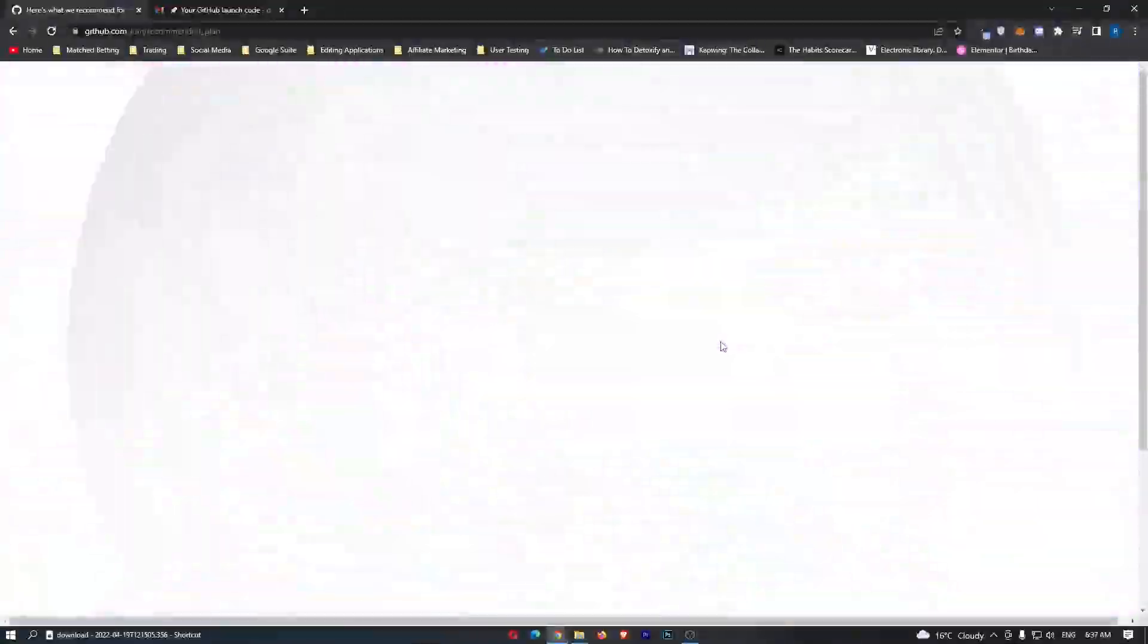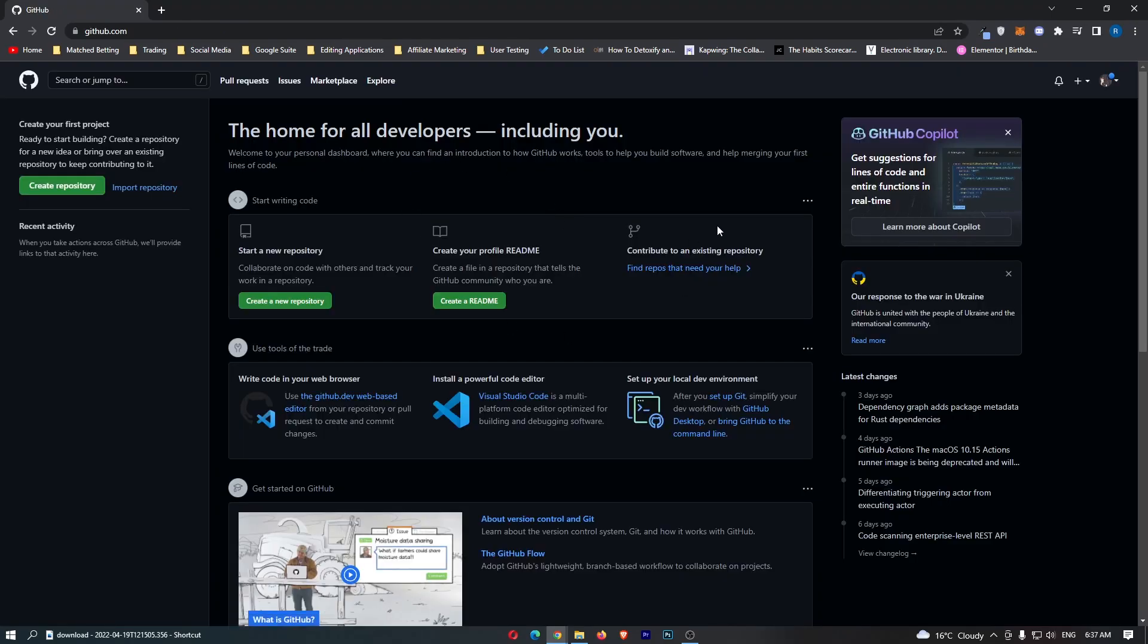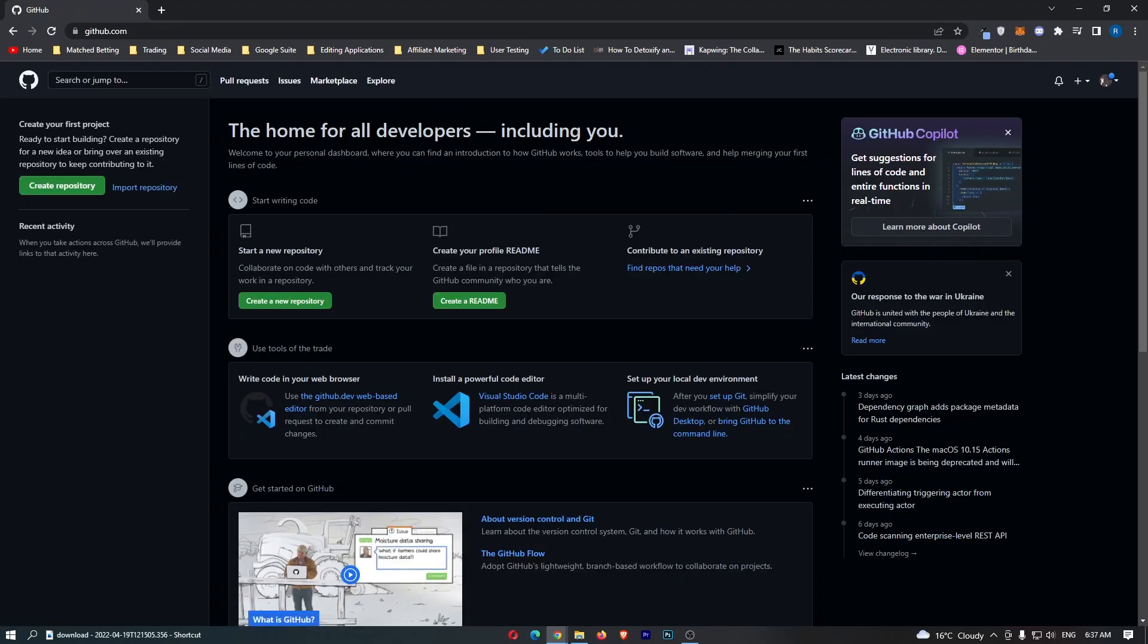We get this very cool animation and as you can see we are now logged into GitHub. That is how you can create a GitHub account.